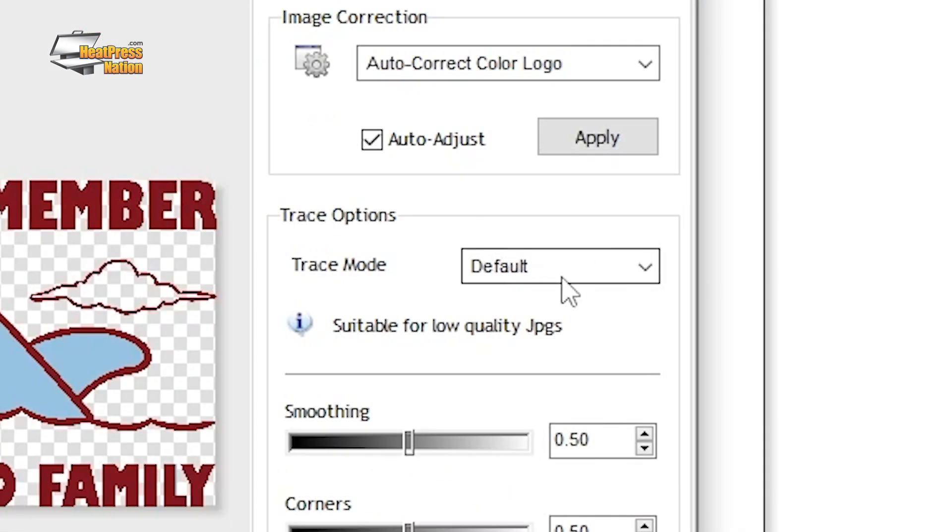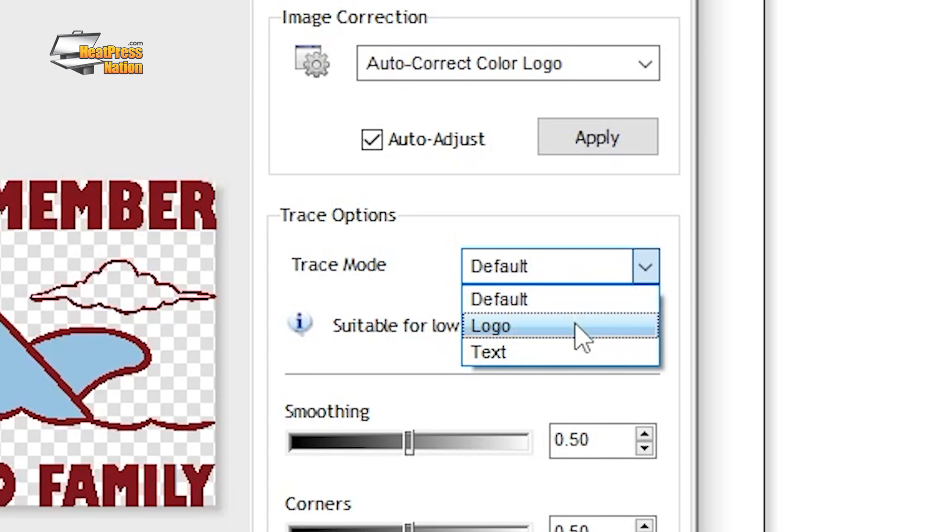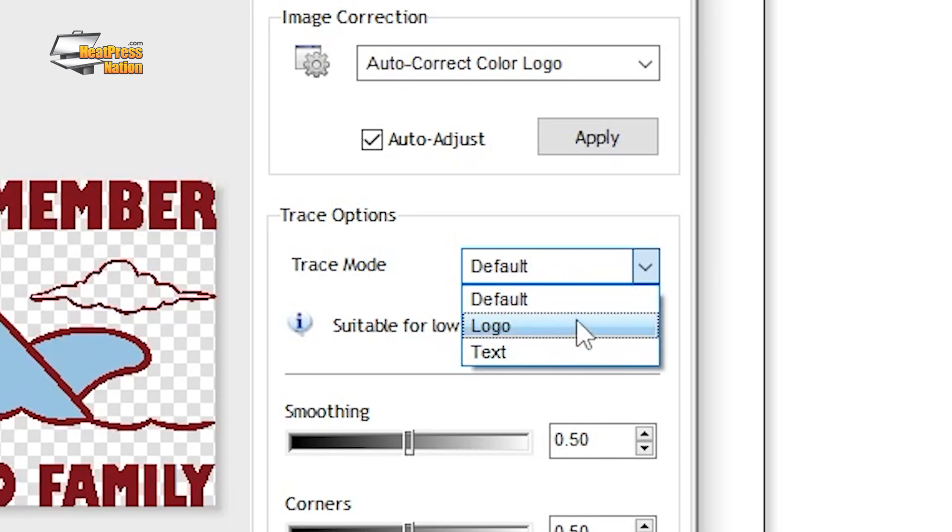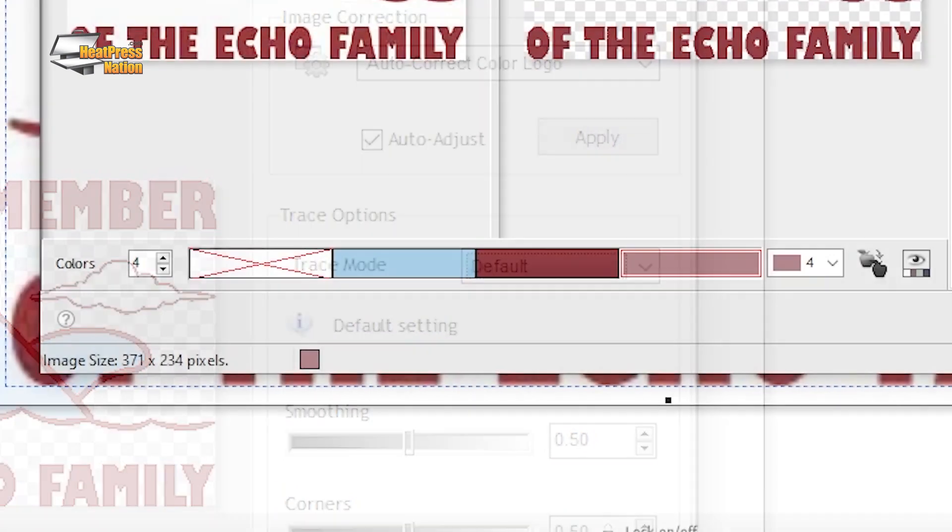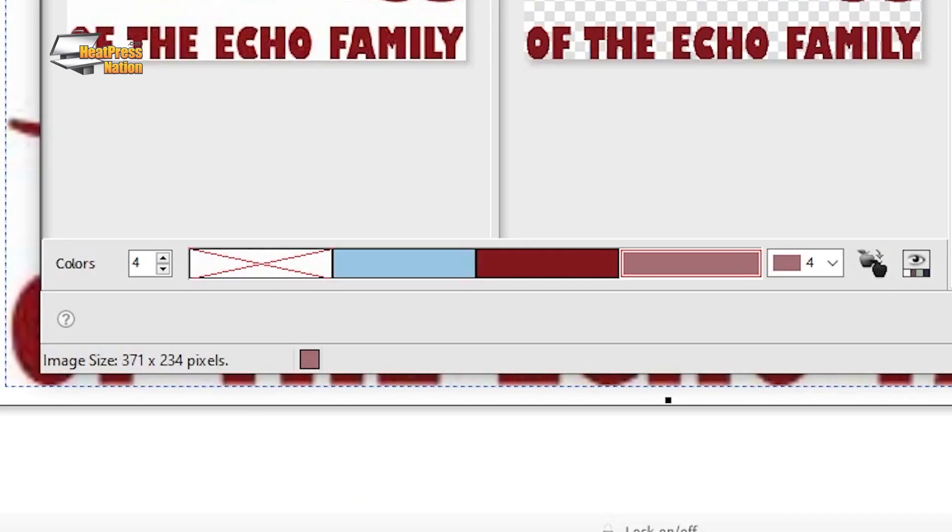You can also set the trace mode to either logo or text to fit what's most appropriate to the image that you're vectorizing. By default, the vectorizer will exclude the white of an image as it's generally used as a background color.